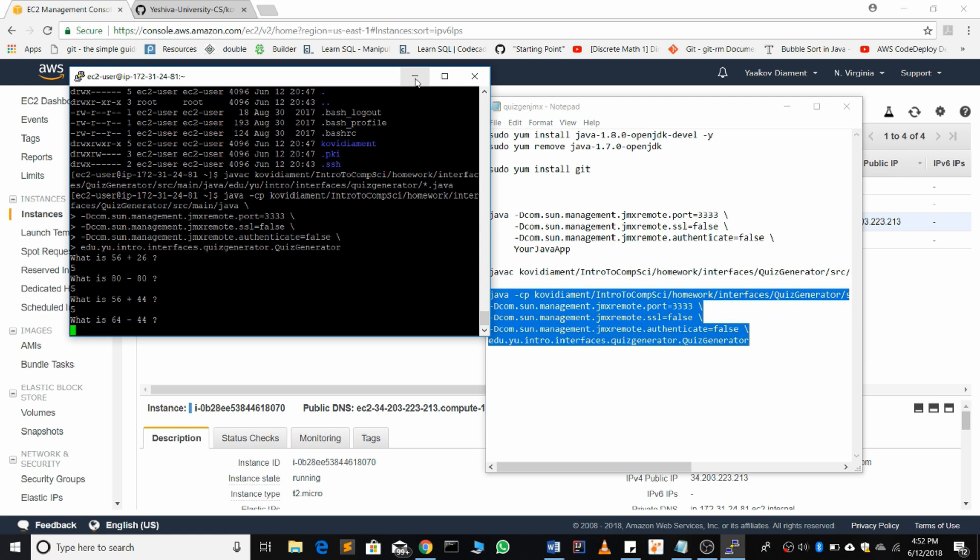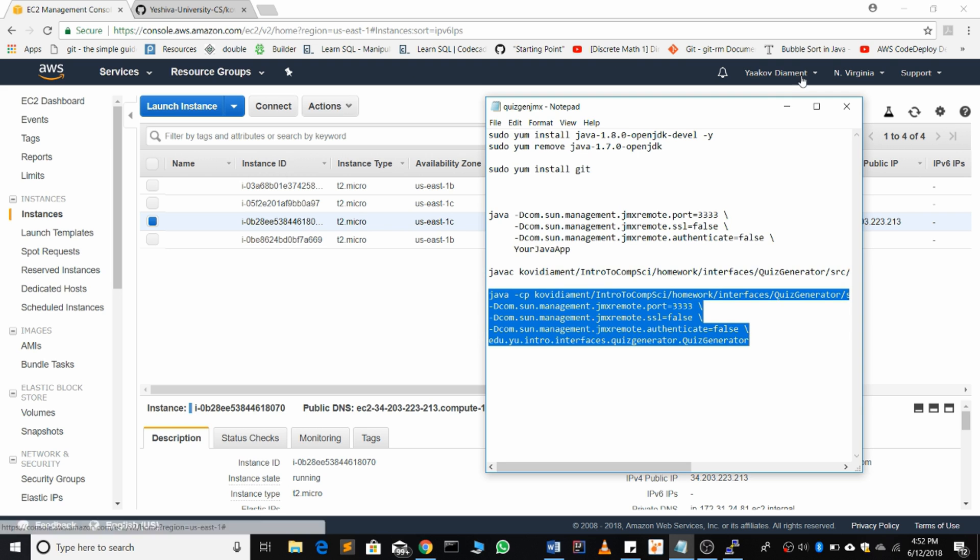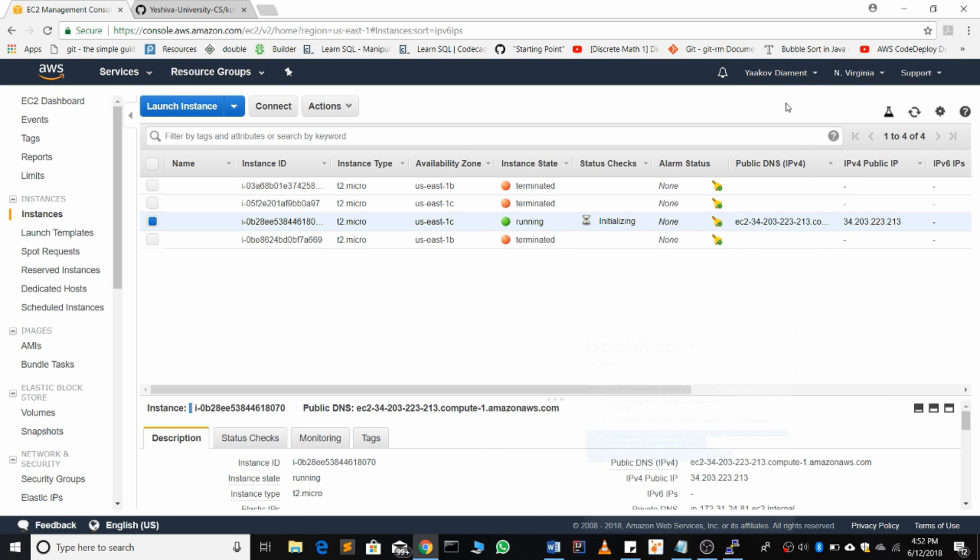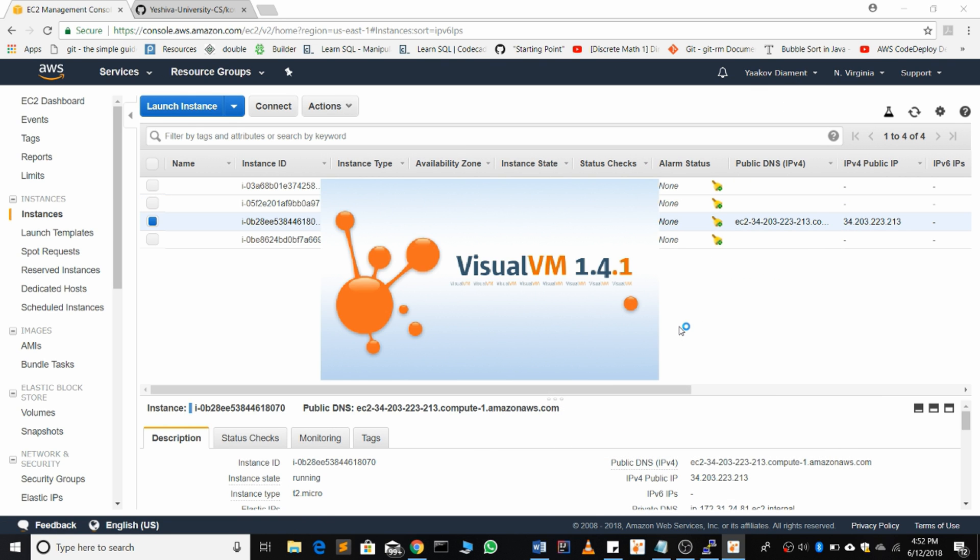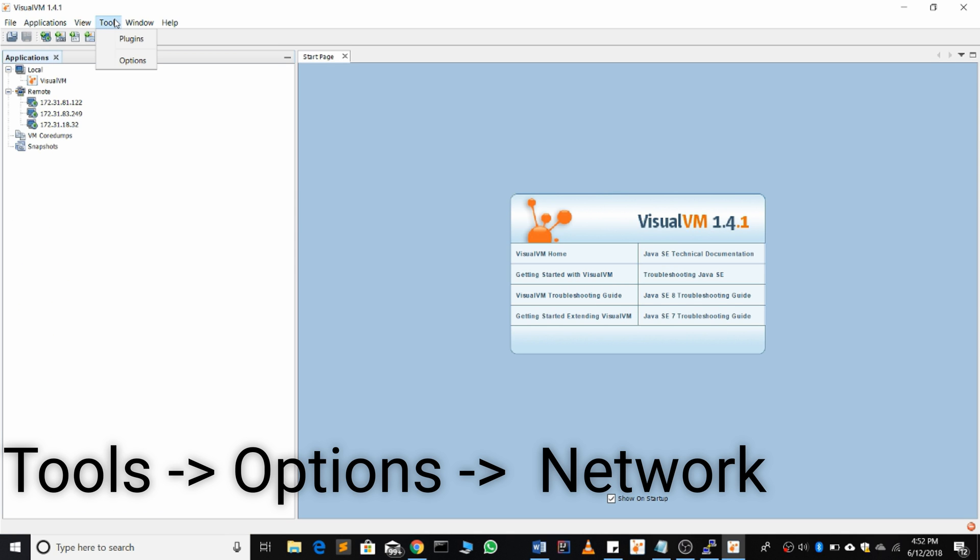Now to profile what's going on right now, we're going to open VisualVM. Go to tools, options,